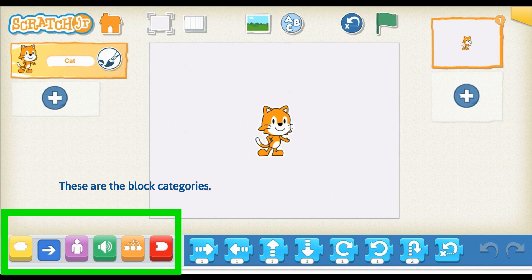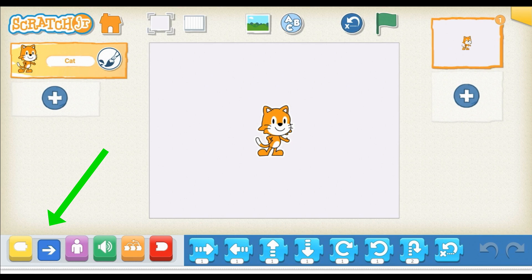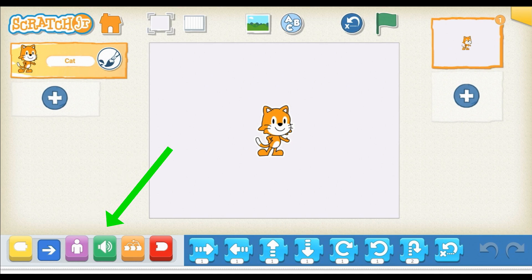Underneath this wonderful program, you're going to see the block categories. I'll have another video on the separate block categories and how to use the different tools to create some awesome code. But for now, going from left to right: you're going to see the triggering blocks in yellow, the motion blocks in blue, the looks blocks in purple, the sound block in green, the control blocks in orange, and the end blocks in red.